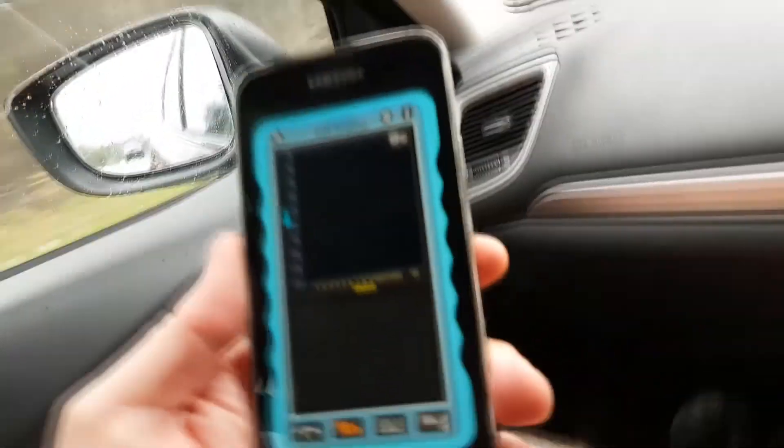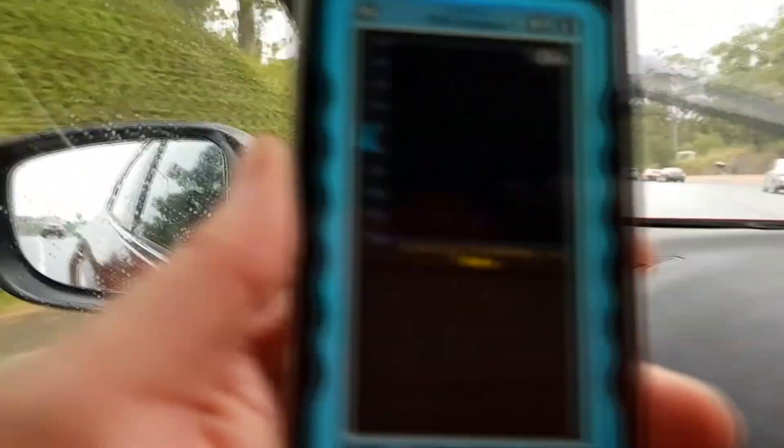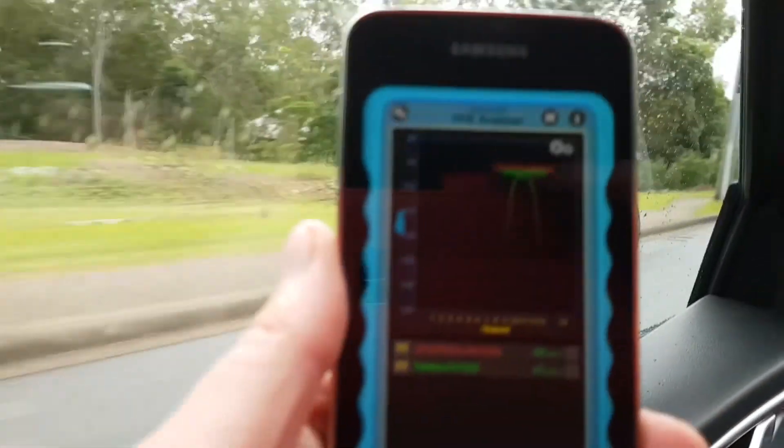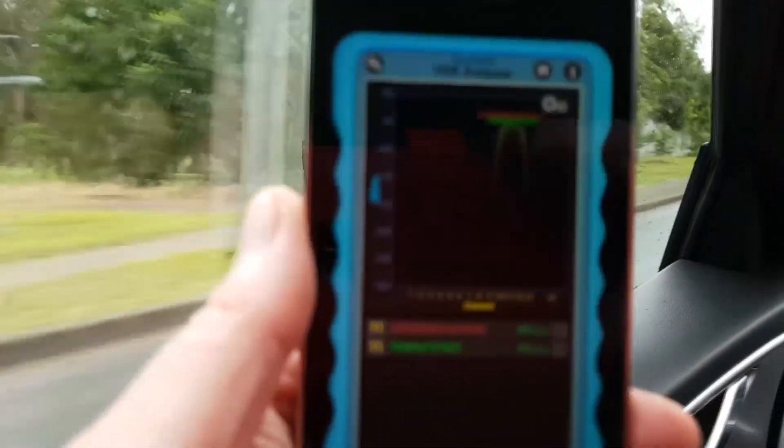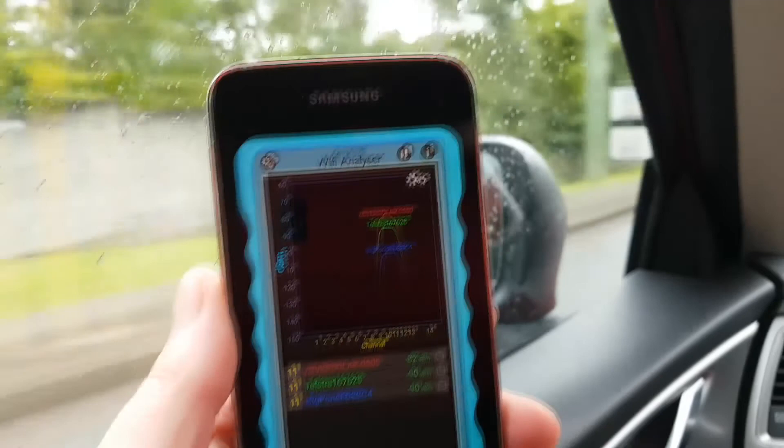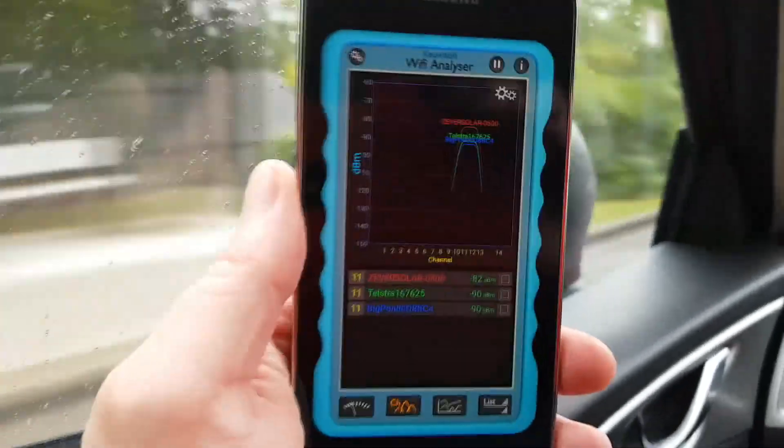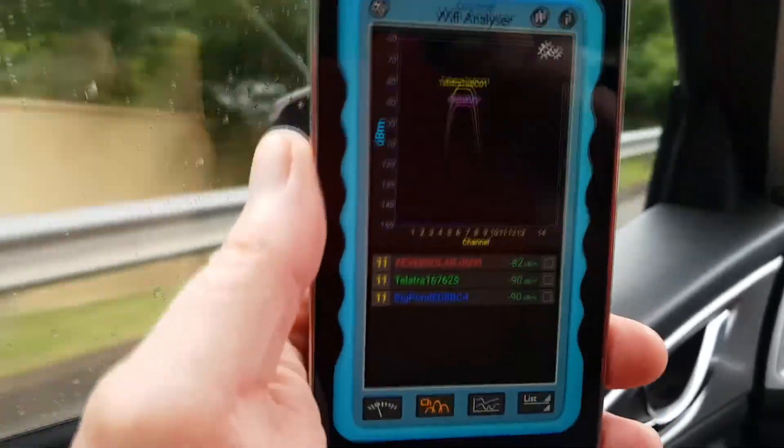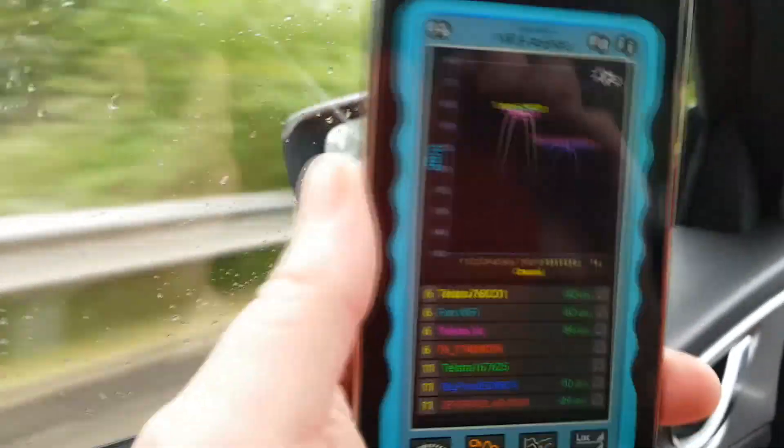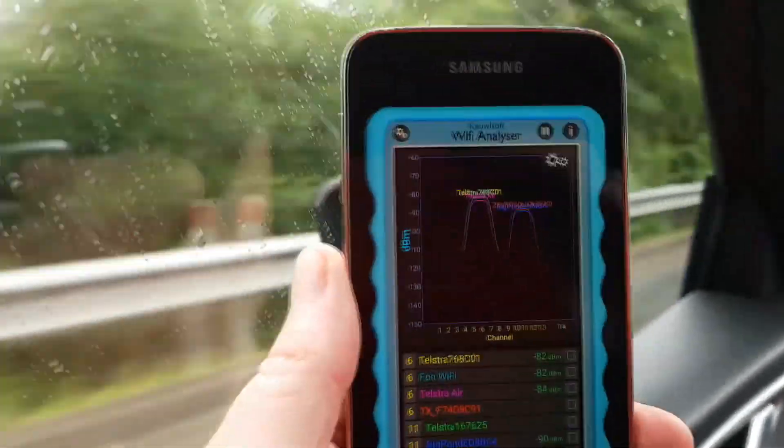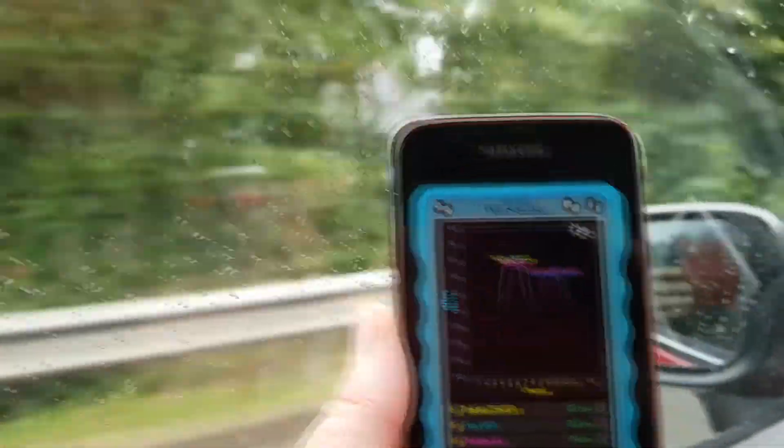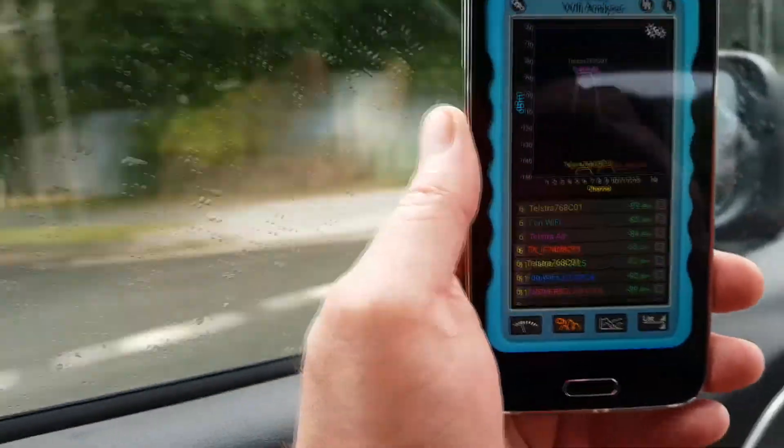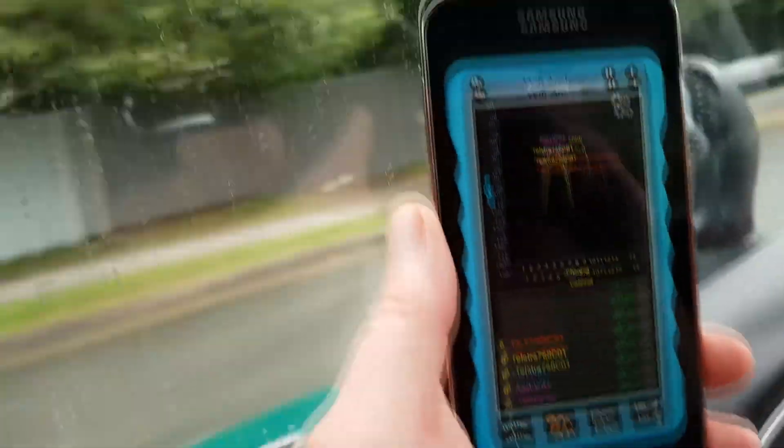This is the WiFi analyzer as we drive along. You'll see all these different WiFi networks popping up as we drive by. It's a little bit amusing, I thought.